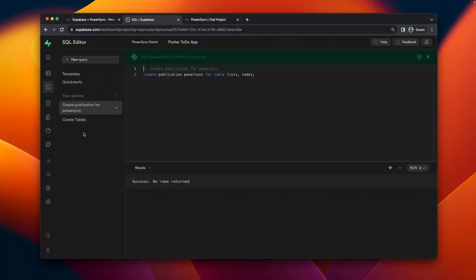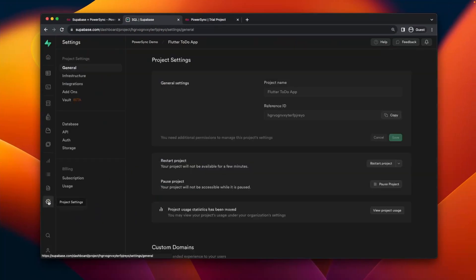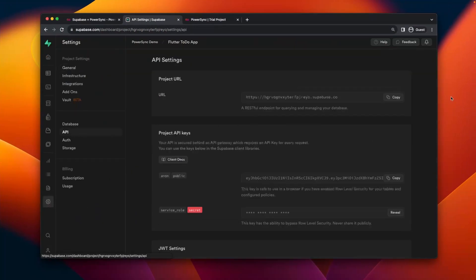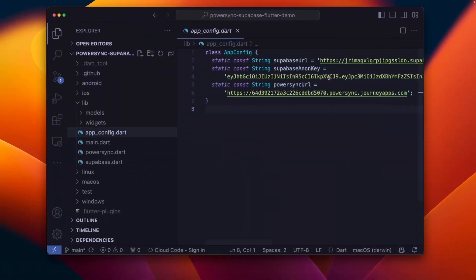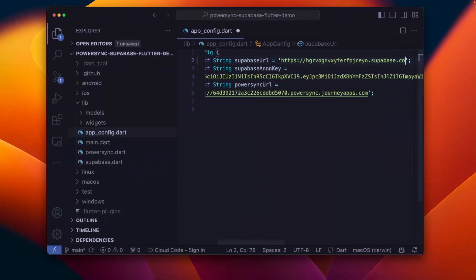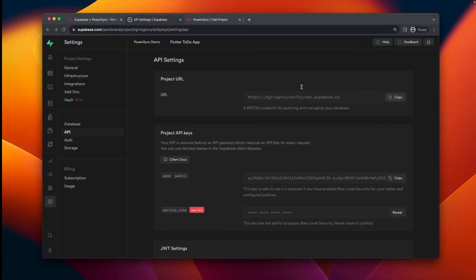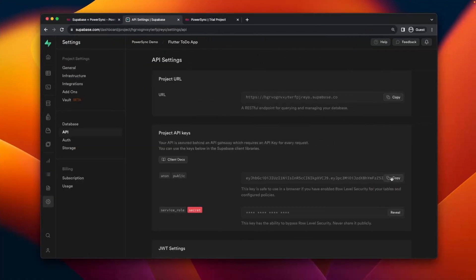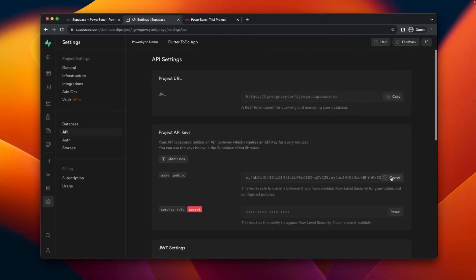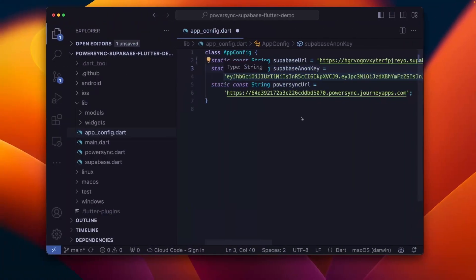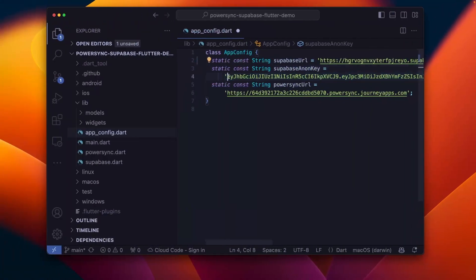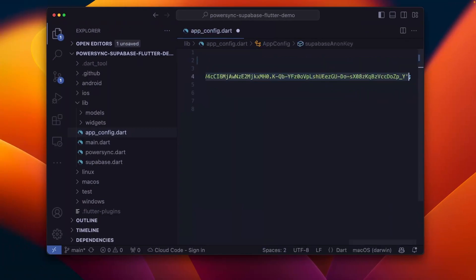What we'll do now is we'll go into Supabase, we'll go to project settings, and we'll go to API. Then we'll copy this URL and paste it into VS Code, replacing the values already there. Then go and copy the anon key and do the same there, also just replace what's already in the file.